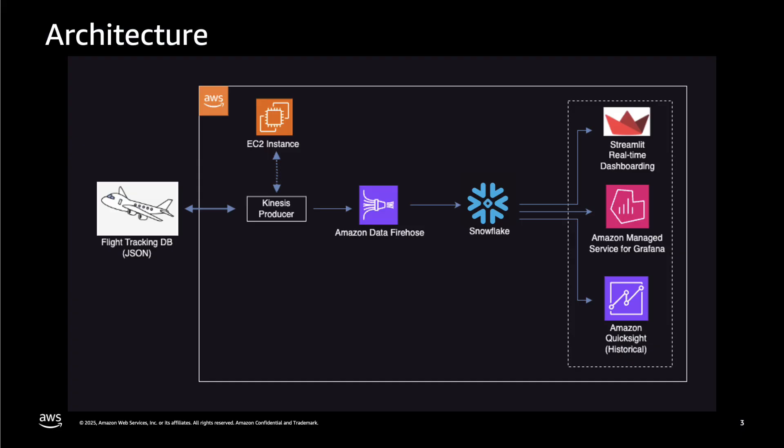Here is the data flow. From left to right, we'll have a producer application running on an EC2 instance to read from real-time flight tracking database and send to Amazon Data Firehose. Amazon Data Firehose will stream these events to Snowflake in real-time. You can further run analytics on this data from Snowflake using Streamlit or Grafana or Amazon QuickSight.